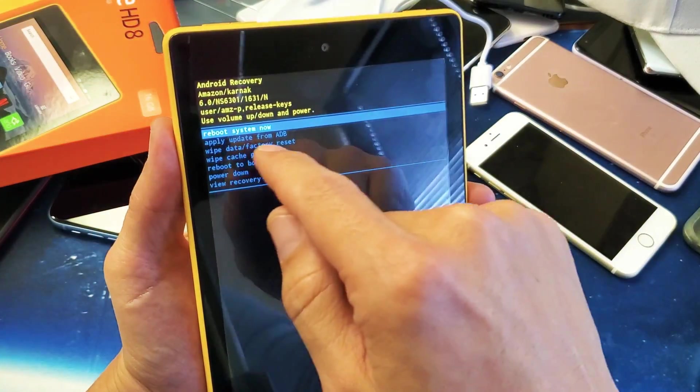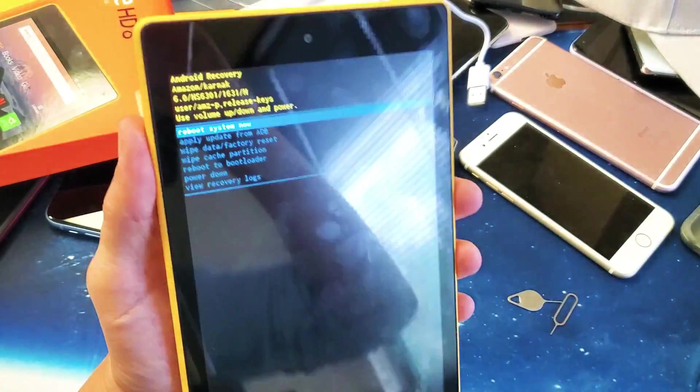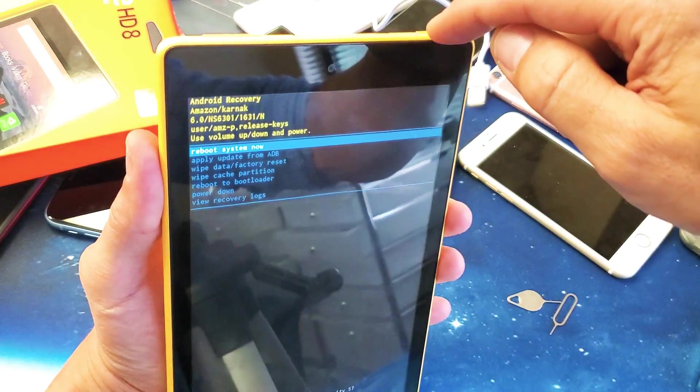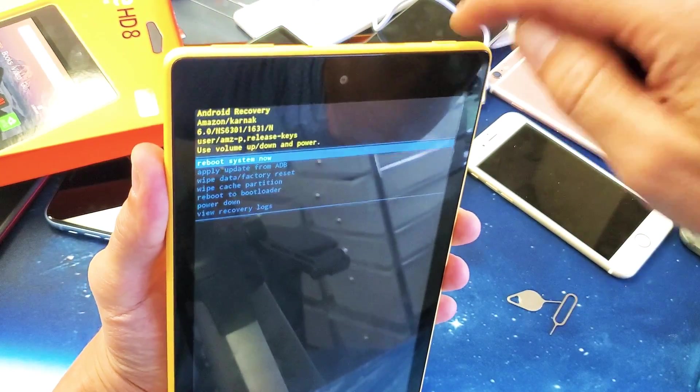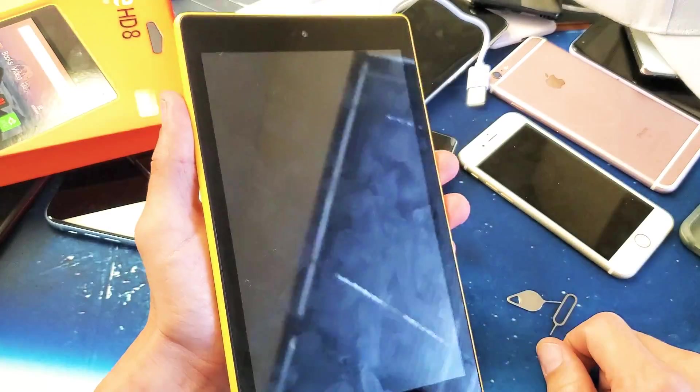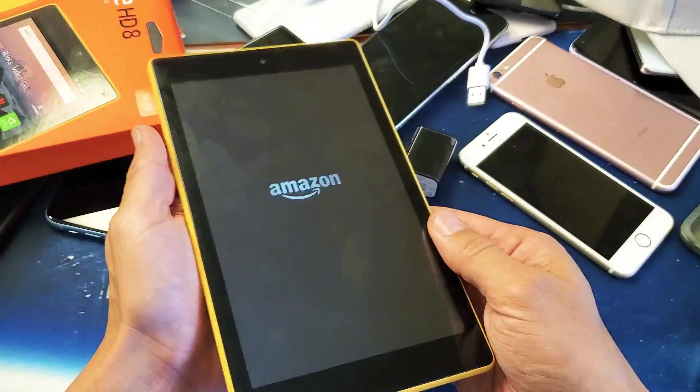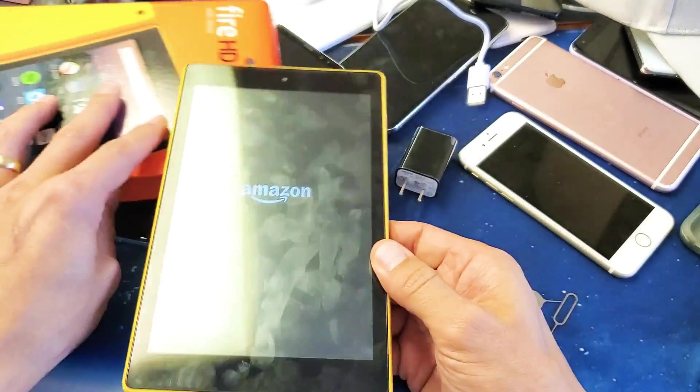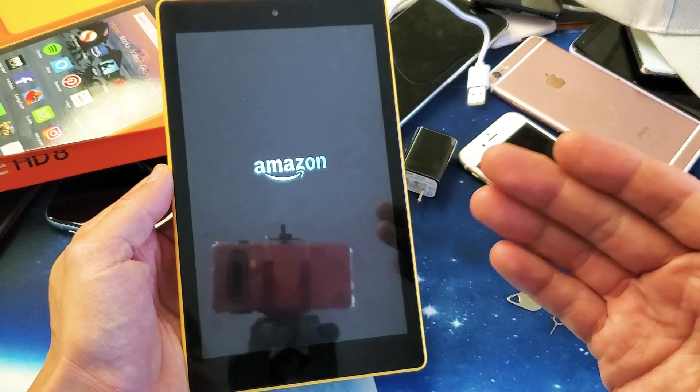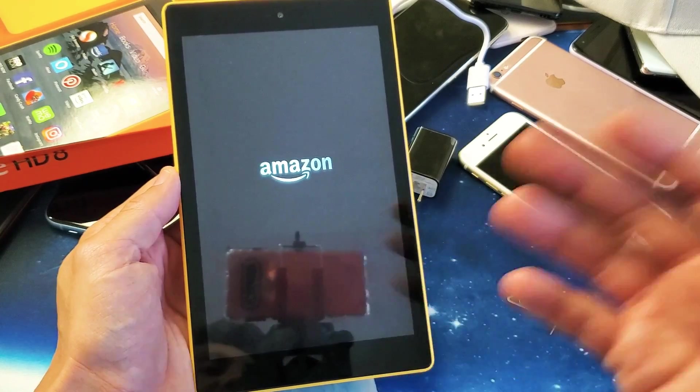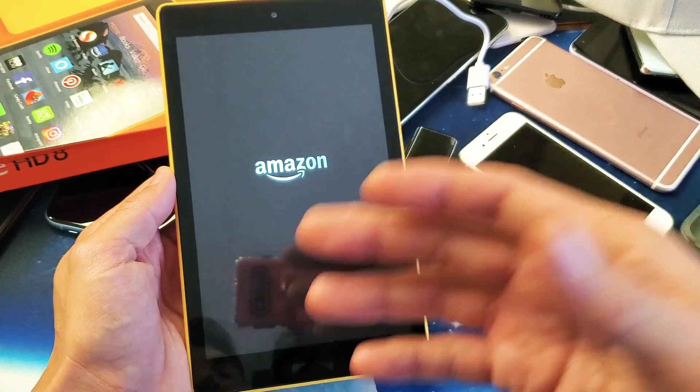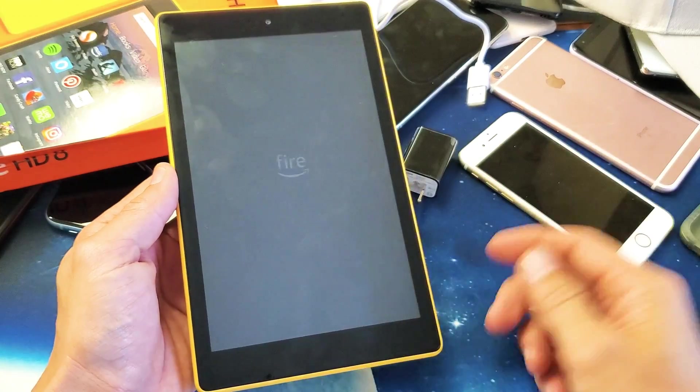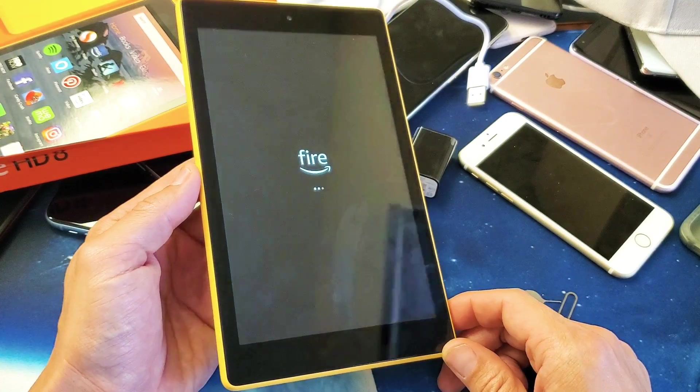Now what we can do is reboot system now. I can simply tap on the power button right there. Now it's going to reboot normally as if we just bought this brand new, took it out of the box, and we have to go through the initial setup - your language, hook it up to your Wi-Fi, put your passwords in and whatnot.